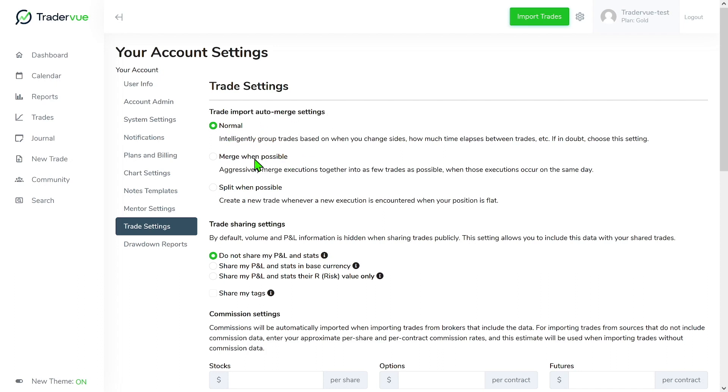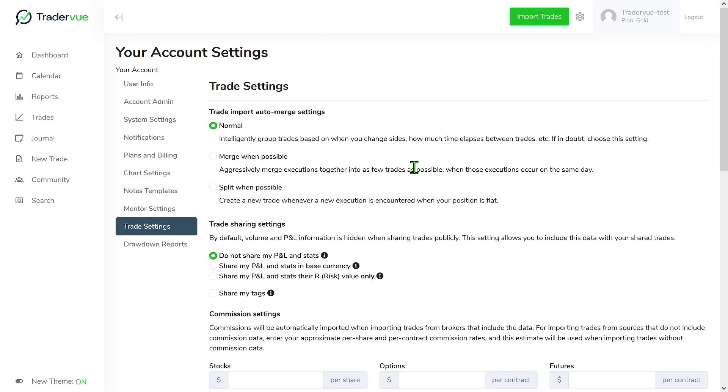We have normal, which basically intelligently groups trades based on when you change sides, how much time elapses between trades, etc. You also have merge when possible, which aggressively merges executions together into as few trades as possible when those executions occur on the same day. Then you have split when possible, which creates a new trade whenever a new execution is encountered when your position is flat.